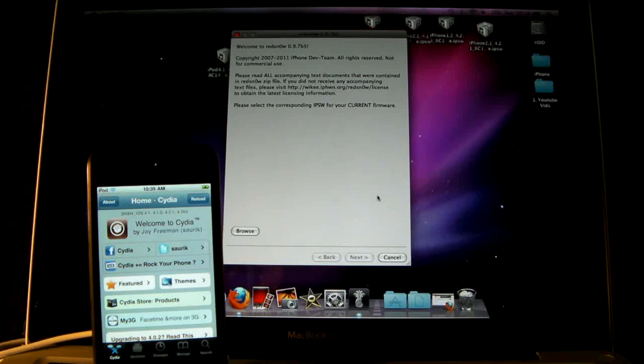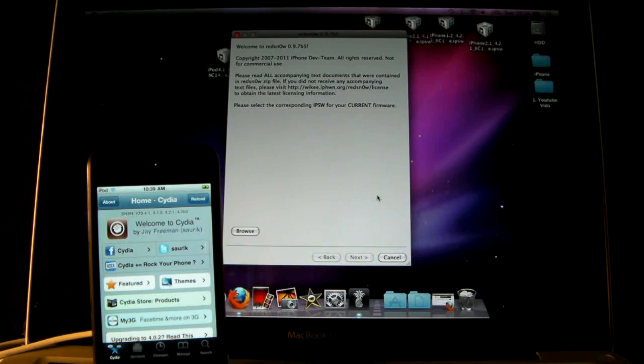Hey guys, EverythingApplePro here, and I'm back with the new version of RedSnow. This time around it's version 0.9.7 Beta 5.